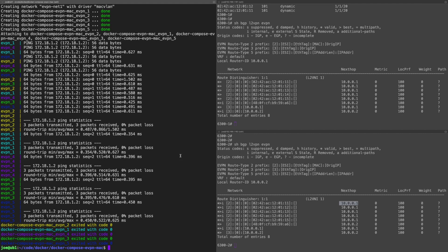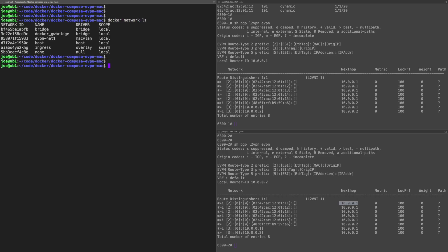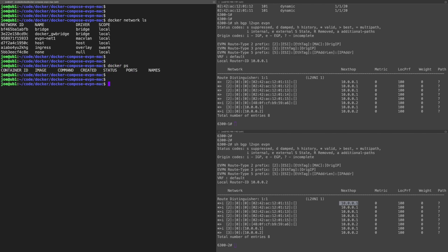Back on the Ubuntu host then. I'll show you the network. We'll do a docker network ls. And there's that evpn-net1 that was created. You can see the docker ps, so the containers are not running.